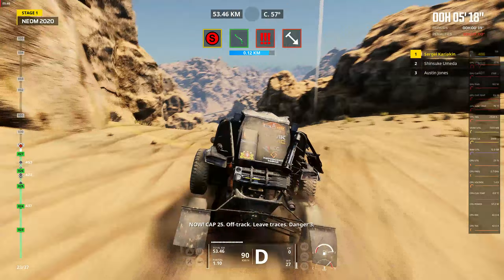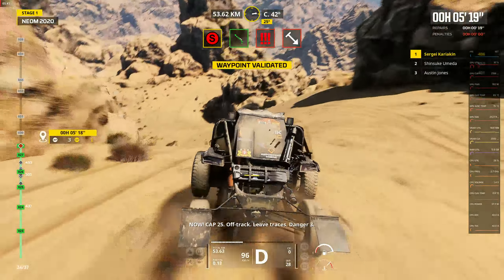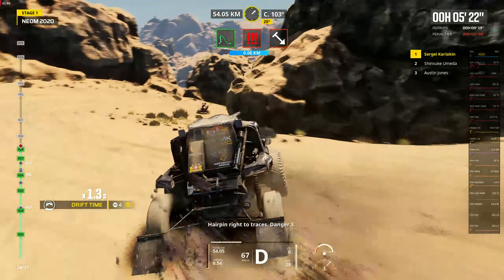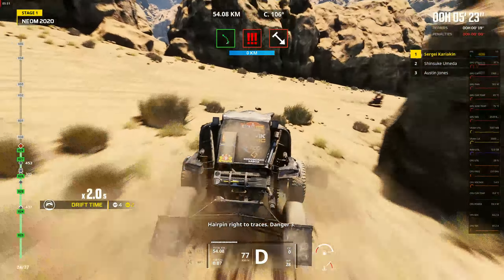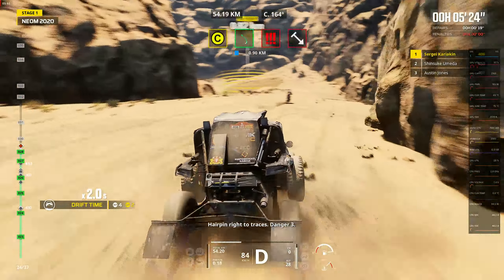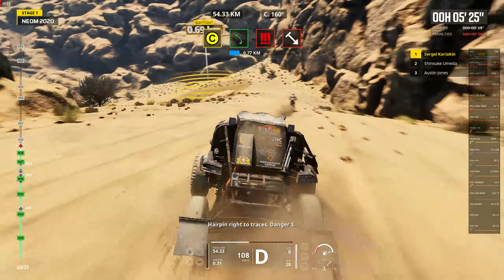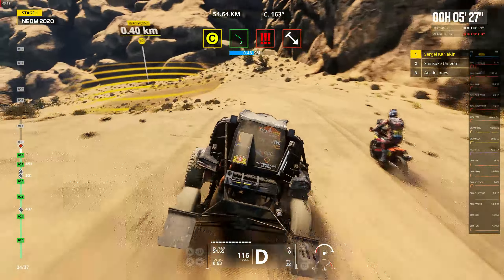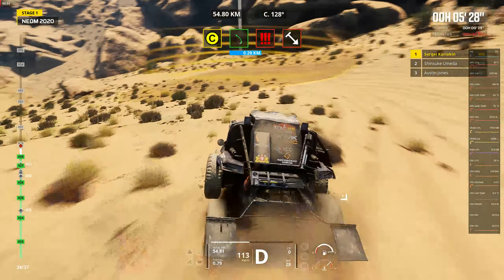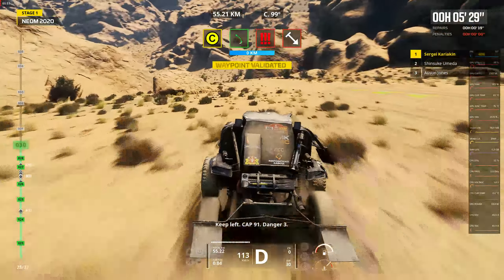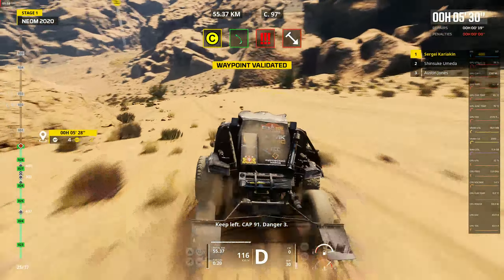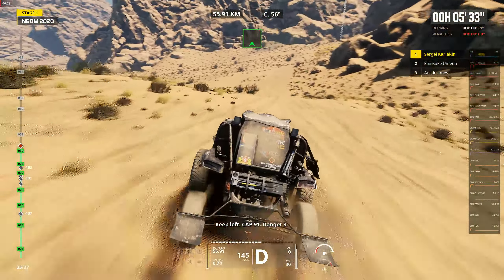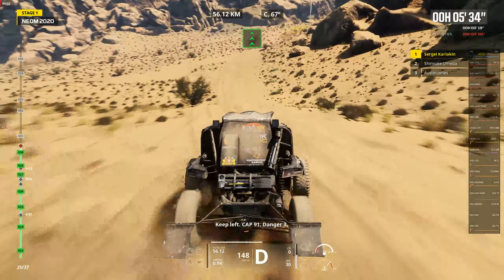Now, cap 25, off track. Leave traces, danger 3. Air pin right to trace, danger 3. Keep left, cap 91, danger 3.